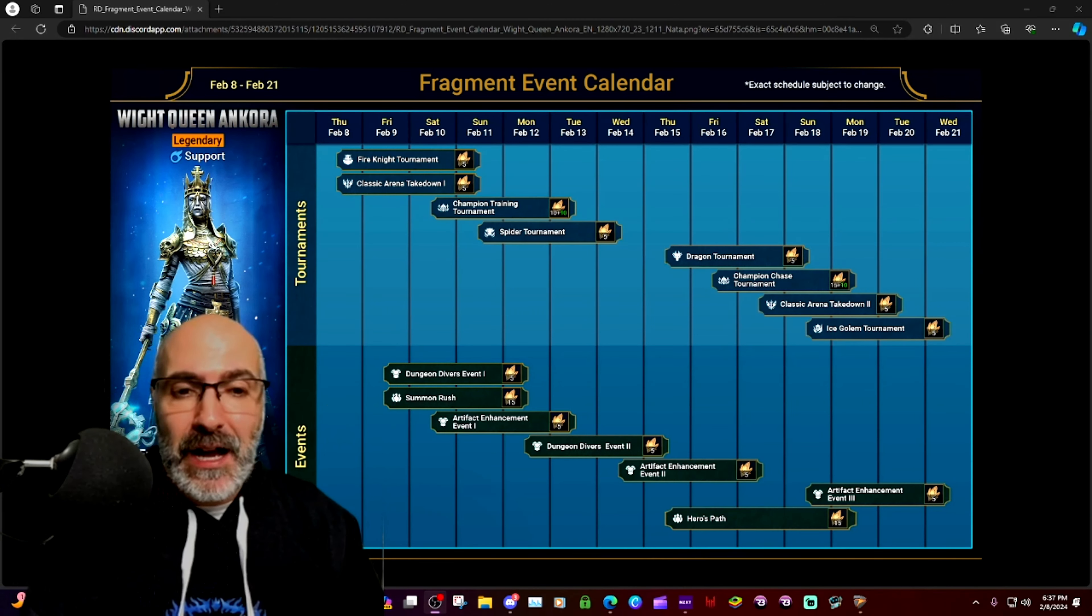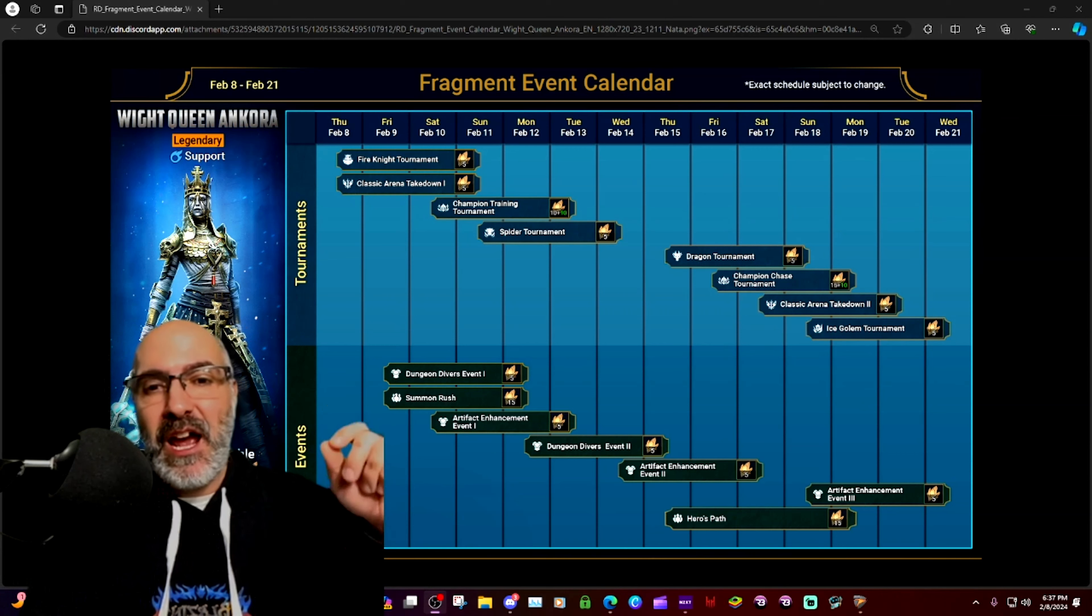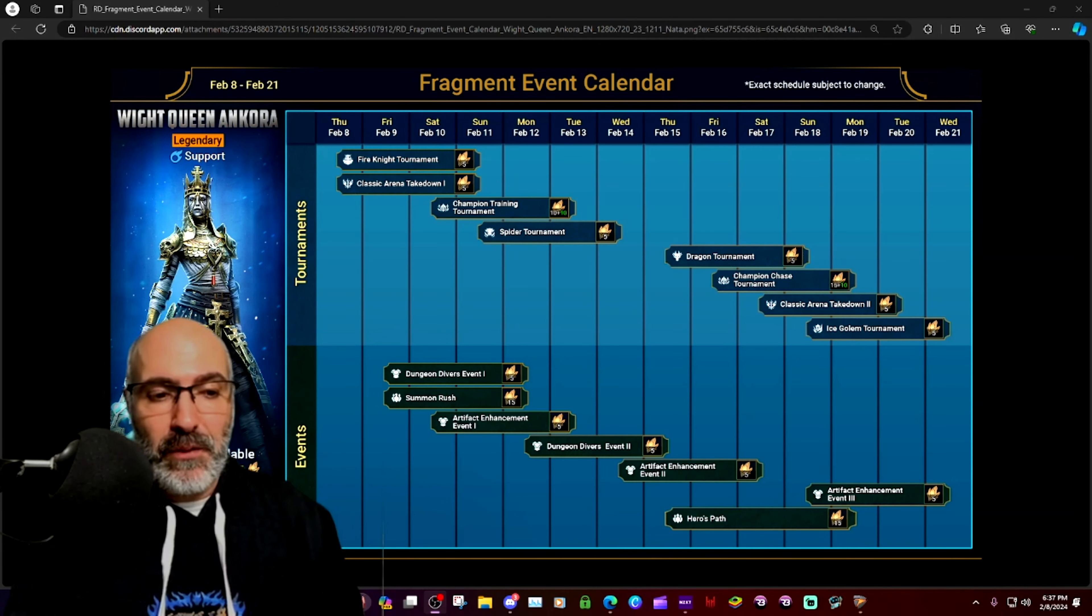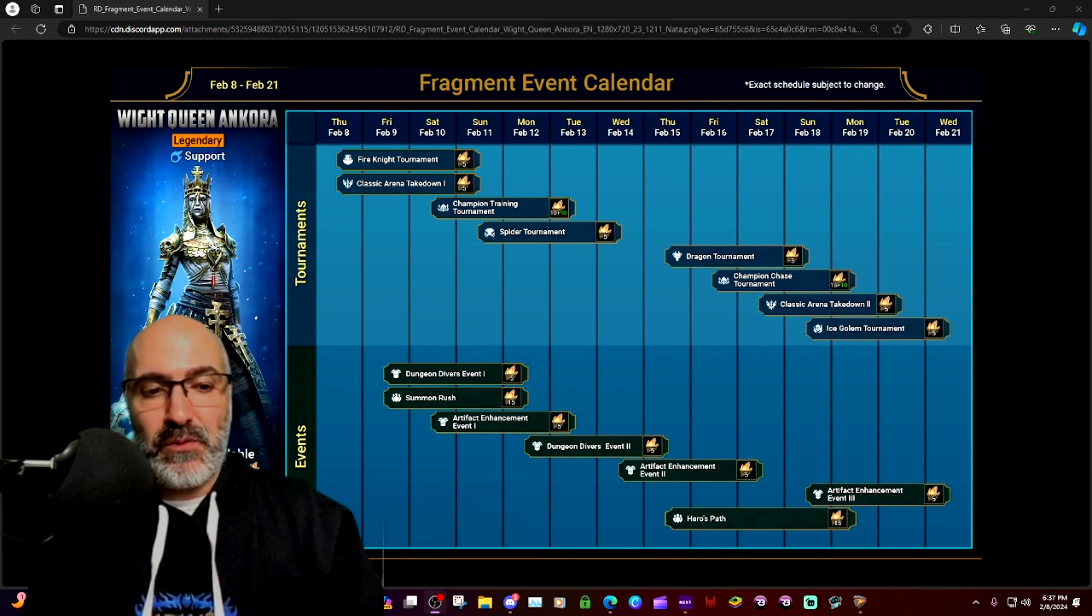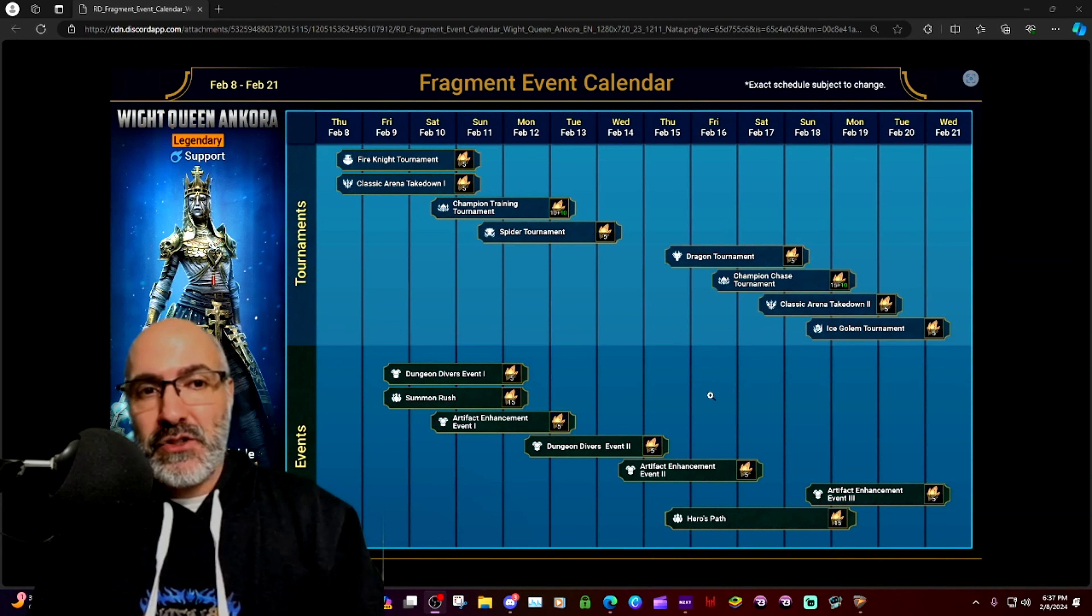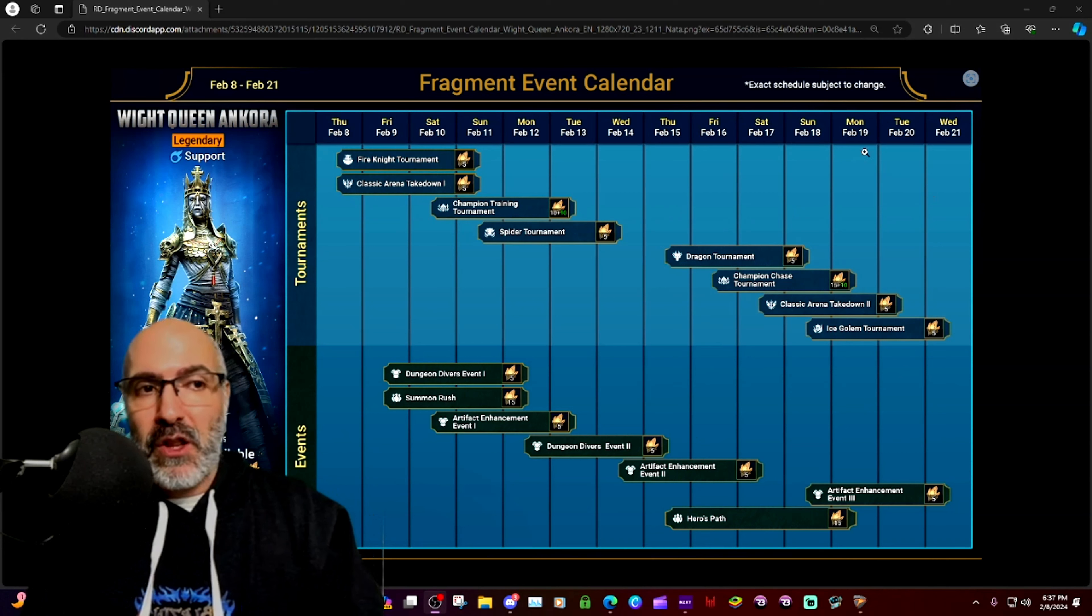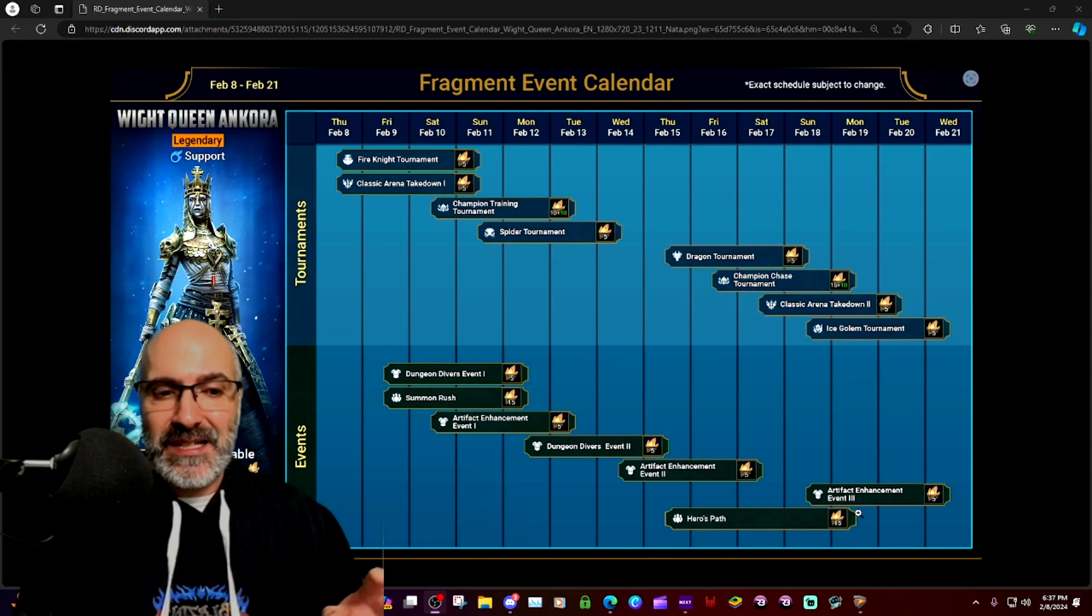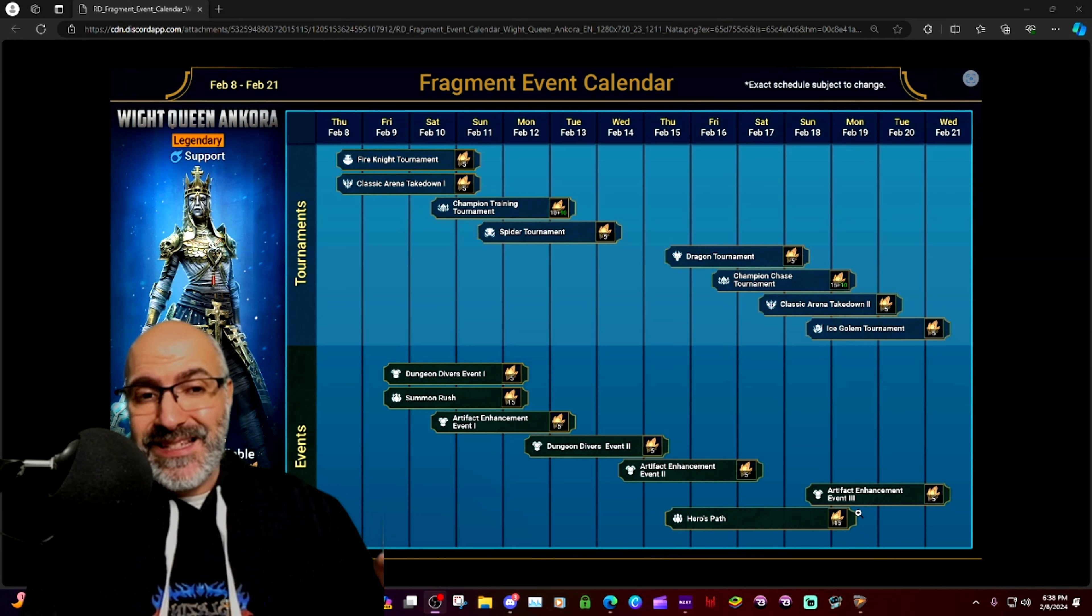Everybody has been talking about one thing right now which is the Hero's Path, starting February 15th all the way until Monday February 19th. So we basically got about four days to complete it.